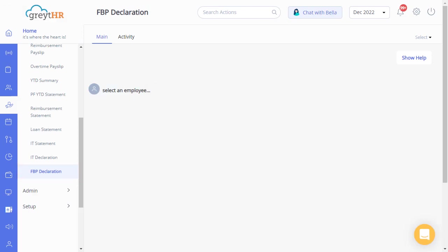Last on the list is the FBP declaration. The FBP items declared by the employees can be viewed here. You can create and also declare FBP on behalf of an employee. Creating the plan on behalf of an employee is only possible if you have released the plan to the employee.